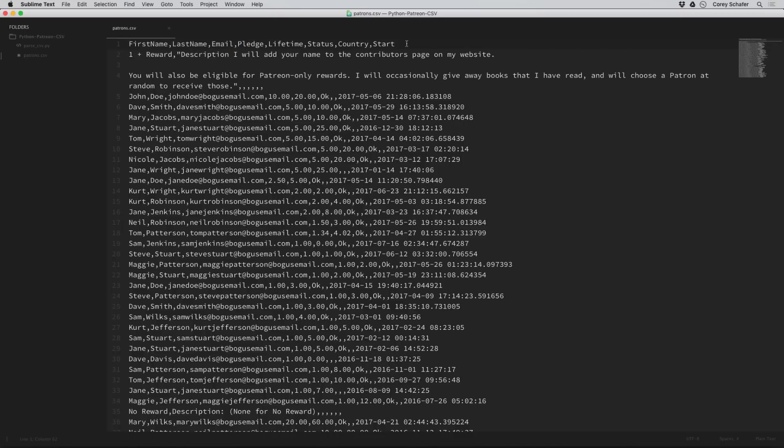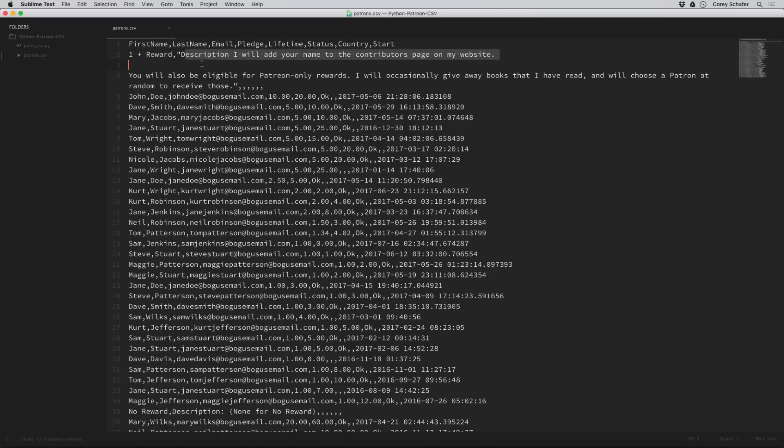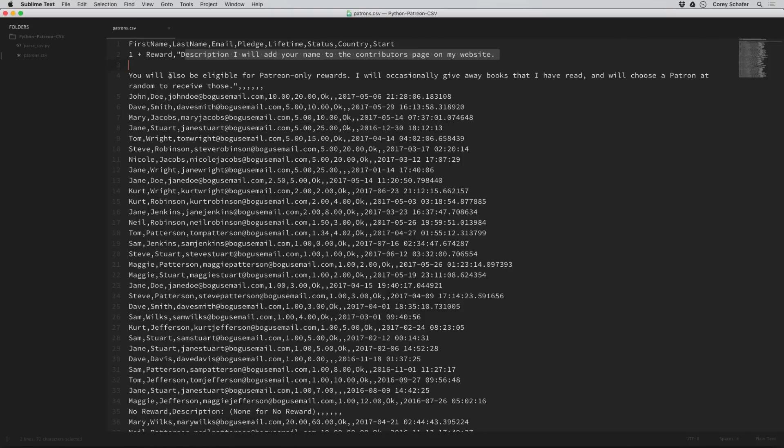The information in this file is going to be first name, last name, email, pledge, lifetime, status, country, and start. I'm only concerned with the first name and last name. I also noticed that there are a couple of lines here after the header that aren't actual data. It looks like the actual people start on line five here.